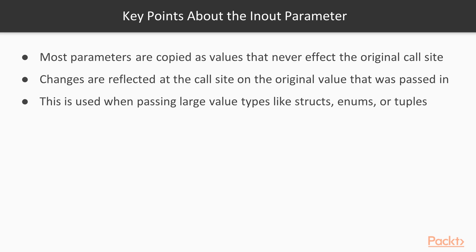Some key points to get started. Most parameters are copied as values, they never affect the original call site. So when an in-out parameter is passed by reference, you're going to be changing the original value that was passed in. Some good uses for this are when you're passing around large value types like structures, enums, or tuples. Basically, you're trying to save memory by not making as many copies.